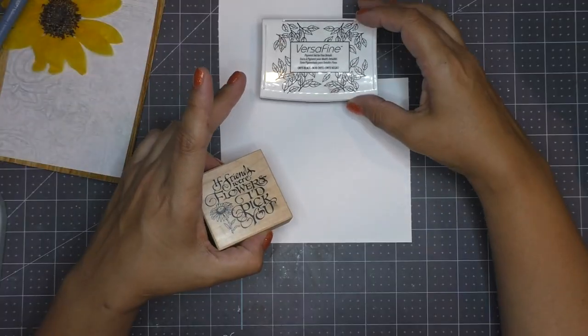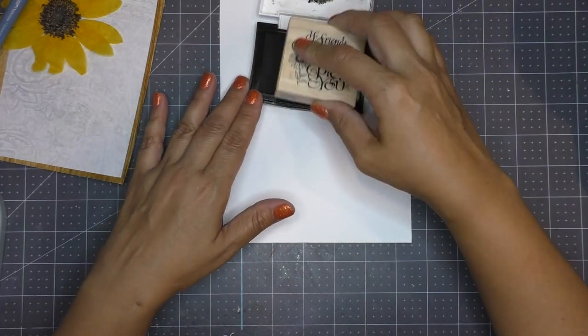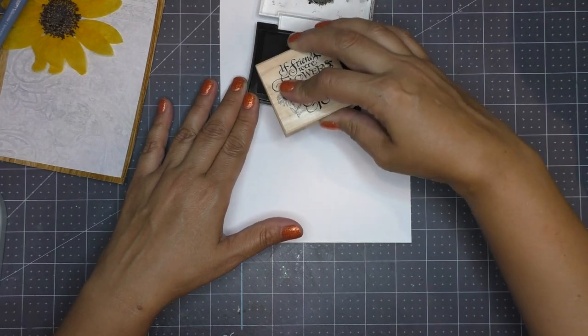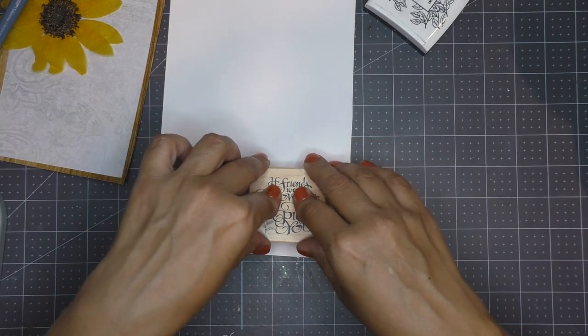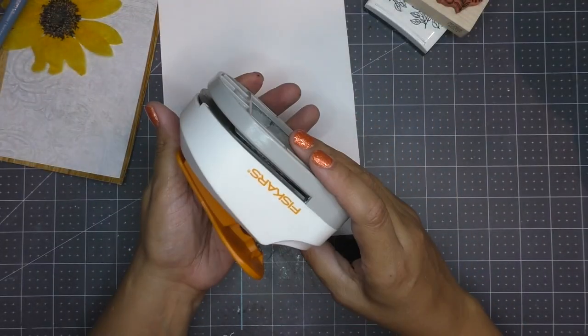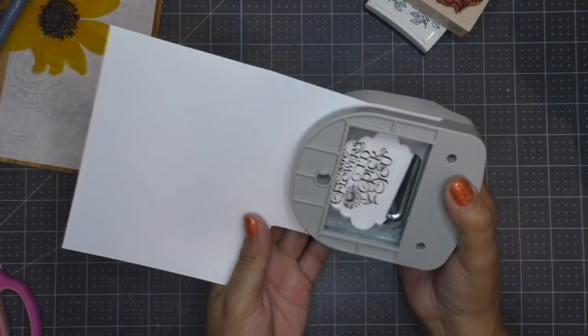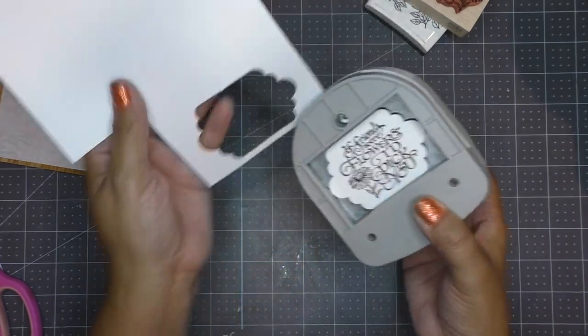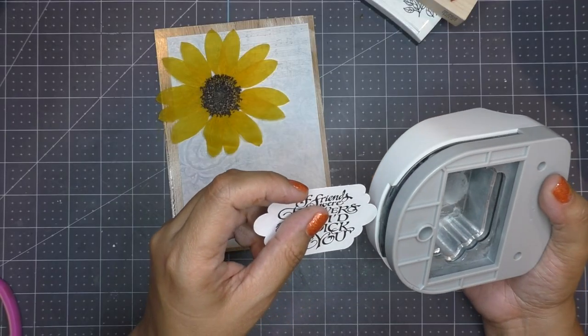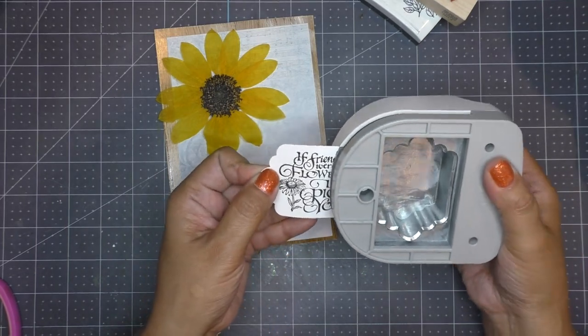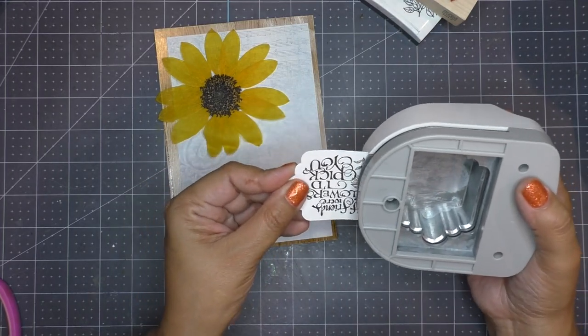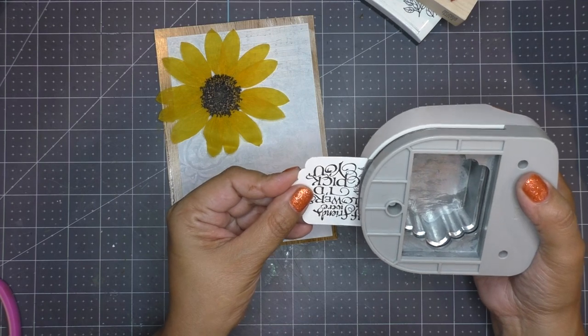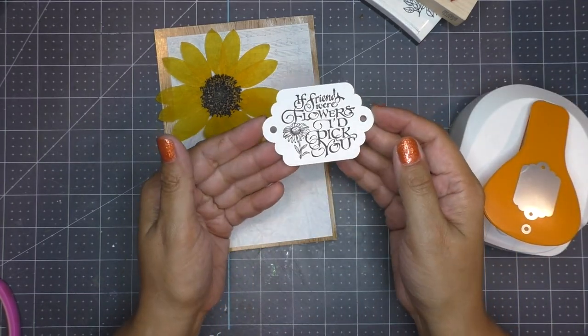Next for my sentiment I bring in some black onyx versafine ink and I bring in this wooden stamp. On some white cardstock I stamp it, pressing firmly. Bringing in this Fiskars tag punch I center the sentiment and I punch it out. Now this tag punch has a second feature and that is for you to be able to make holes for this tag. So that's what I do next, doing both sides just putting it in the second slot here and punching the holes out.